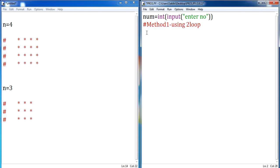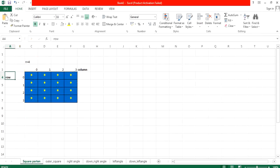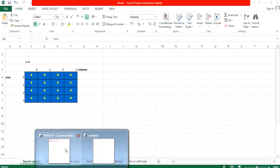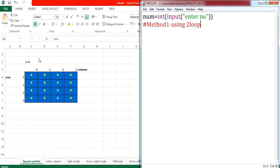This two-loop method implementation is done in C, C++, Java as well as Python — it is common for all programming languages. Why are two loops required? Let me show you this particular diagram in Excel. If your n value is 4, we are supposed to display this particular square pattern. You can notice there are 4 rows and 4 columns. In order to represent rows and columns, we need two loops — one for your row and another for your column.